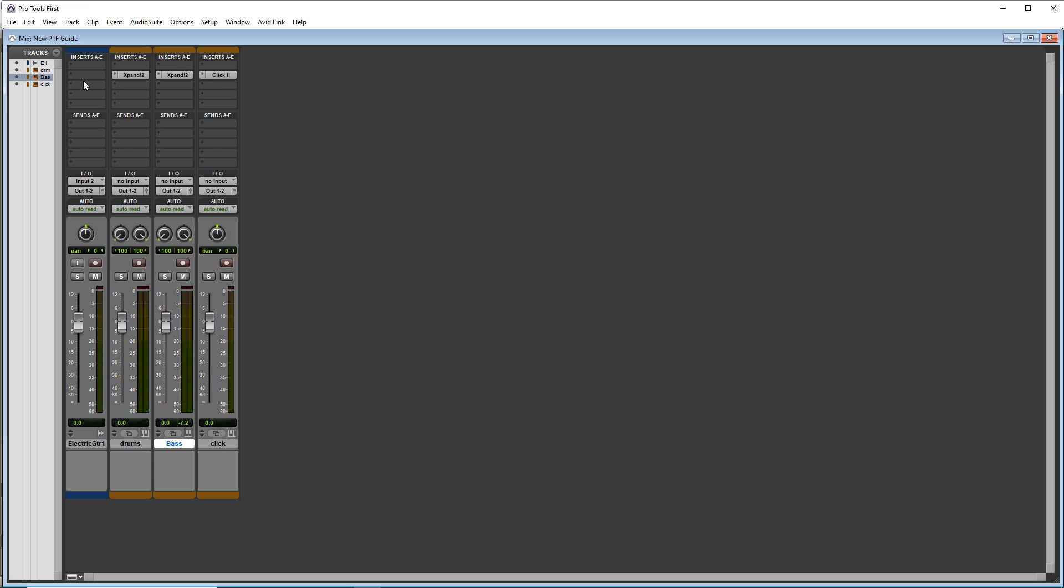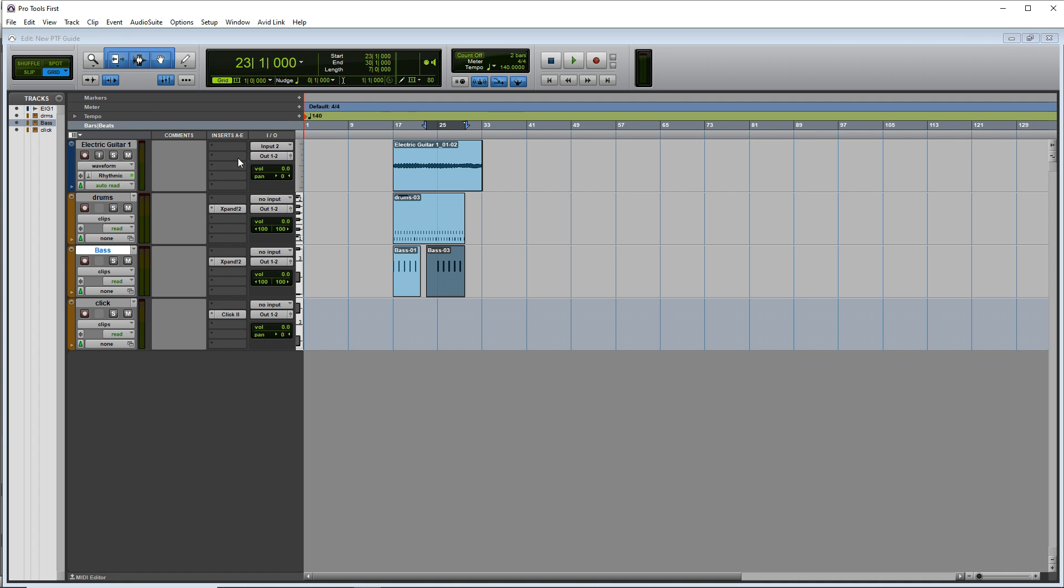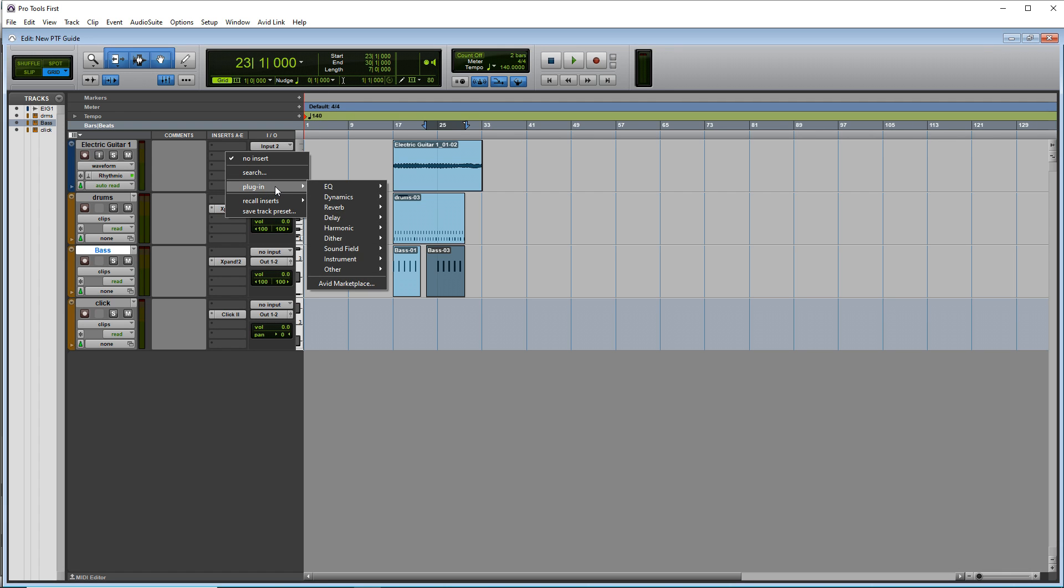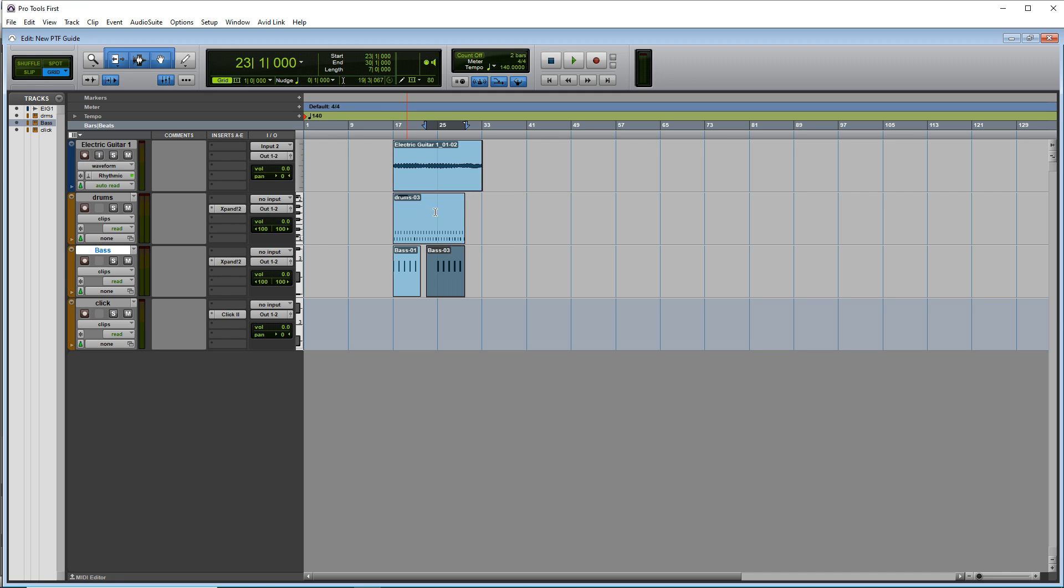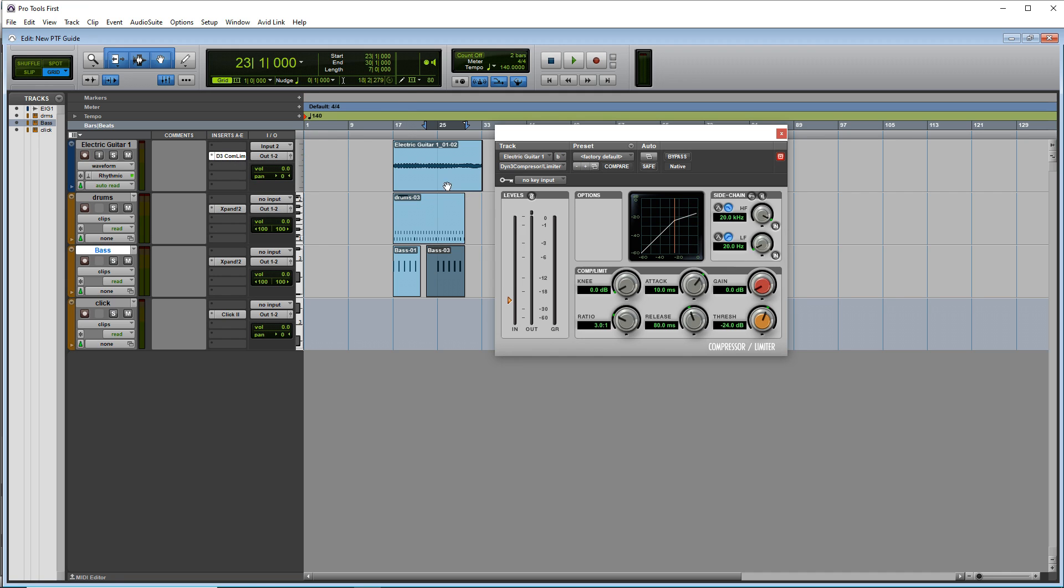And what we're going to do now is look at adding effects. And you can actually add effects in the edit view as well. You can go back to the edit view, click on one of these empty inserts and add an effect.